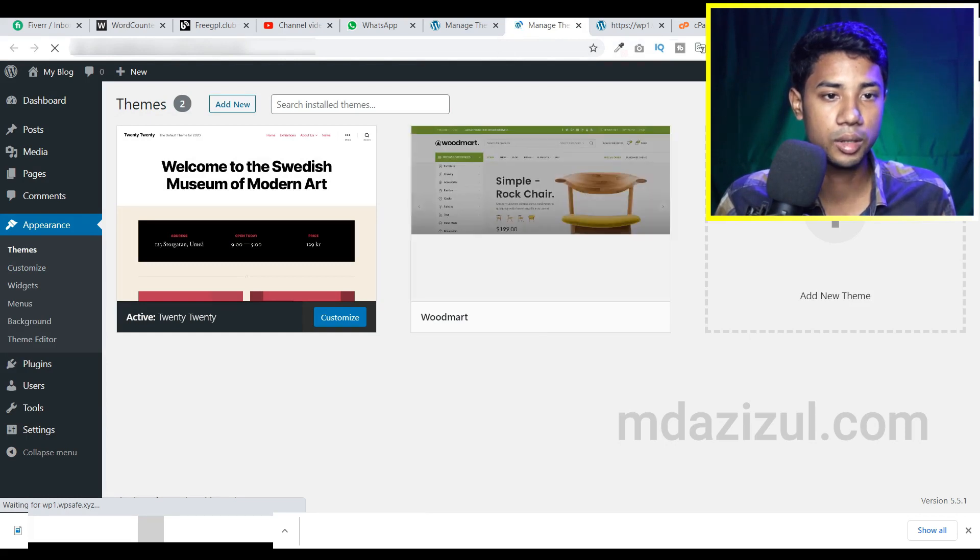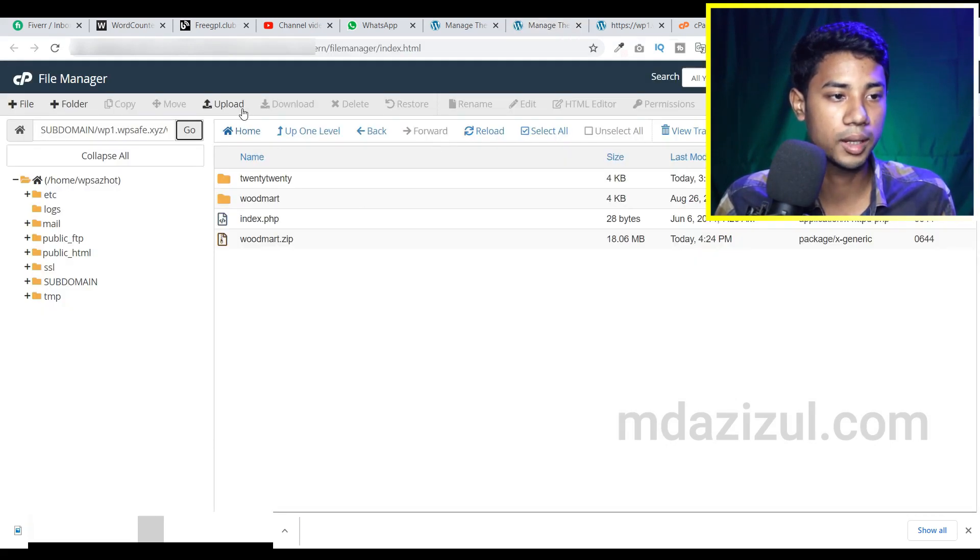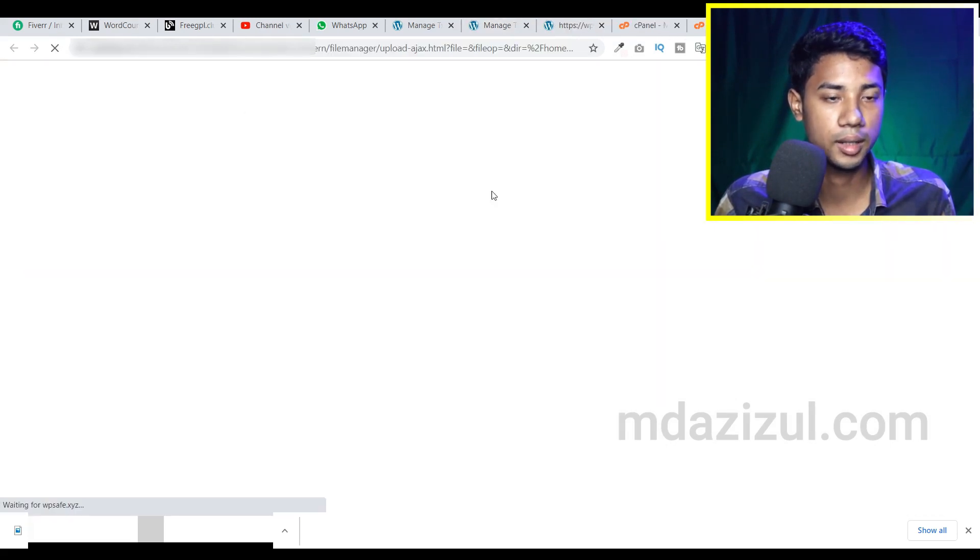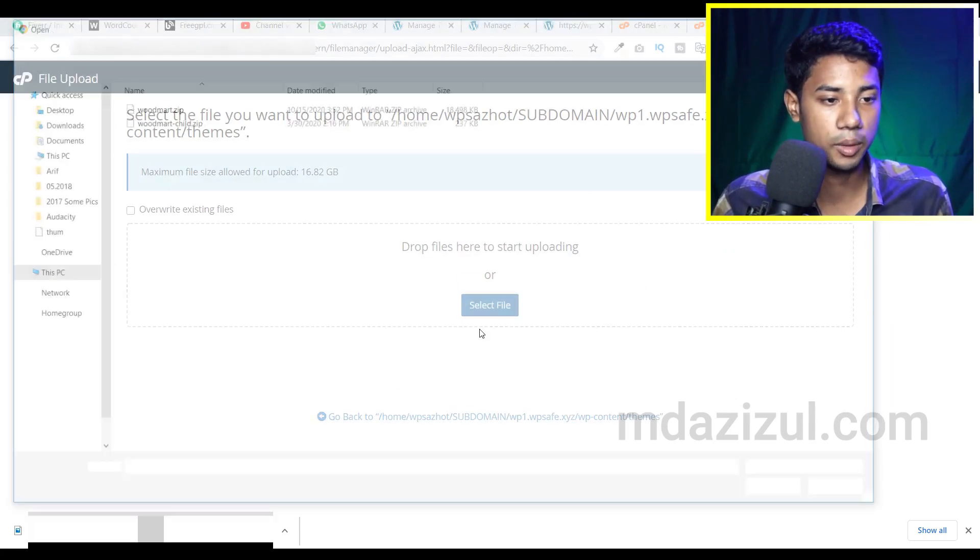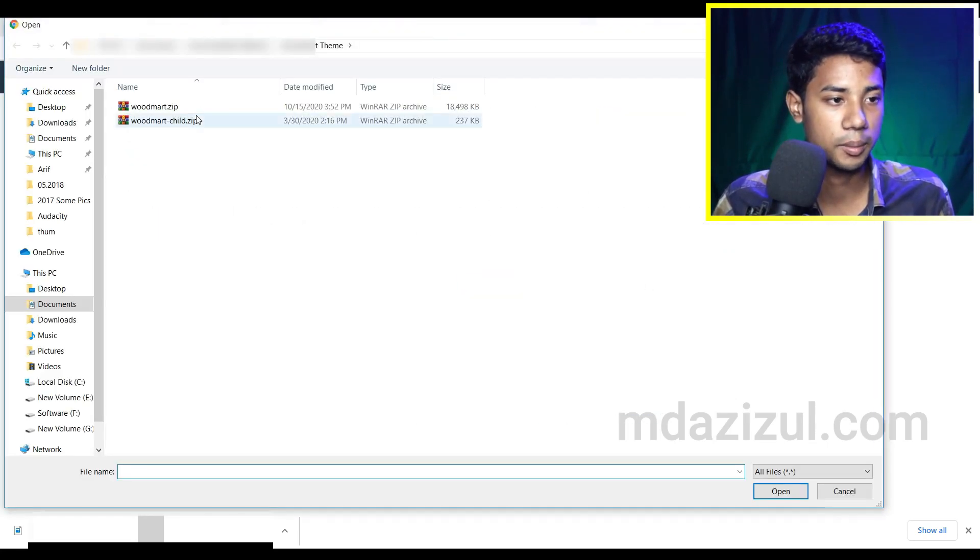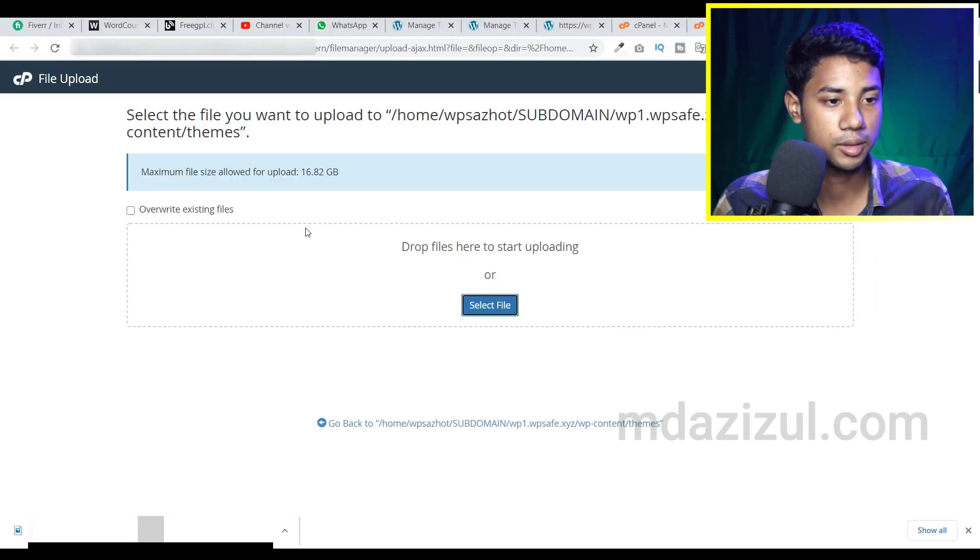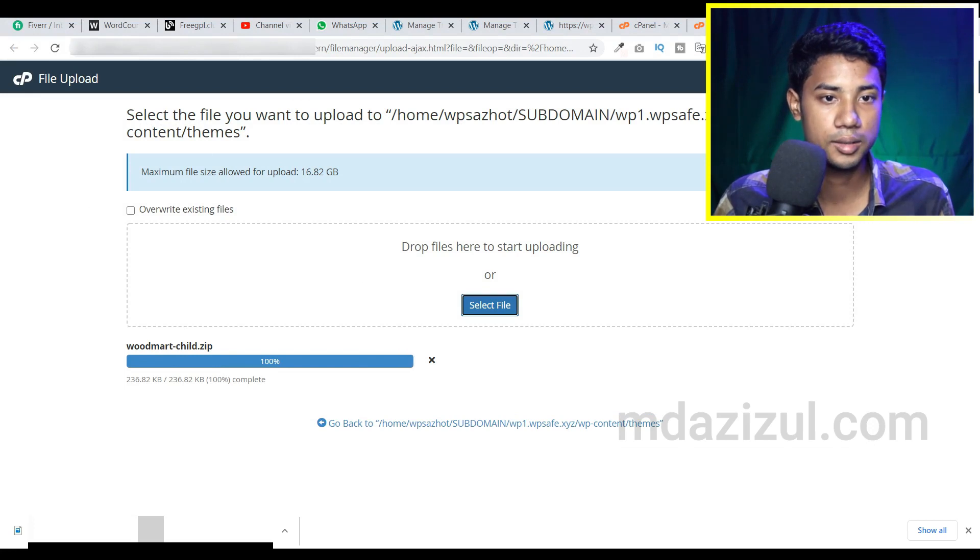So if you want to upload the child theme, you can upload from here. Let me upload the child theme also. It's successfully uploaded, I think.